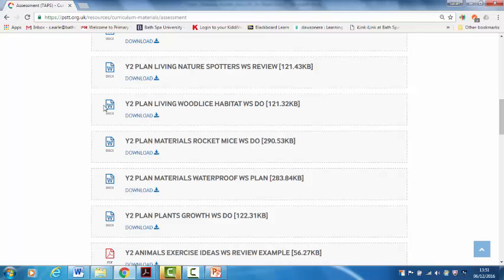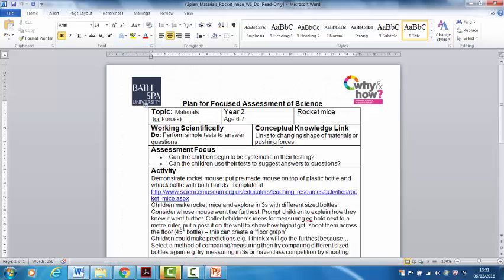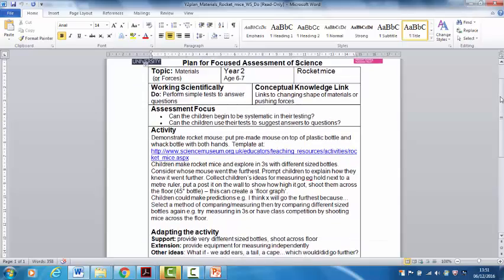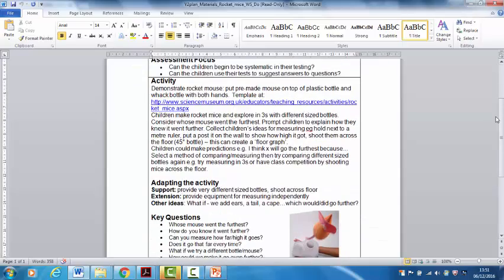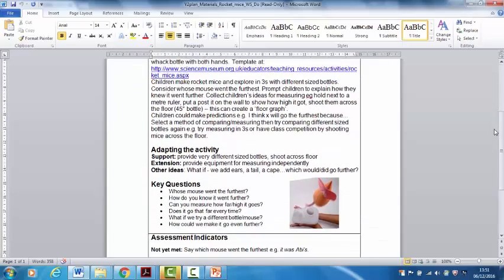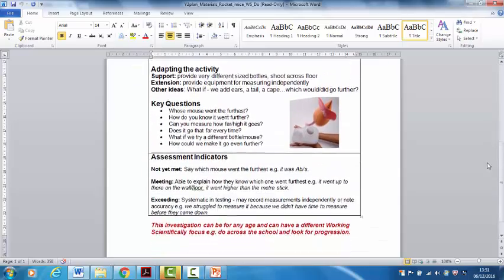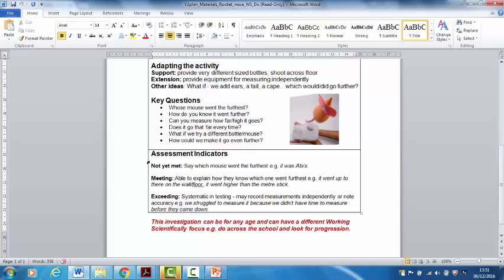The plans are all in Word documents so that you can adapt them for your own class. So they look like this with the details of the topic at the top, a brief outline of the activity, some key questions that would be good to ask. And then this is the bit that makes them stand out from other lesson plans is that they have assessment indicators. What would it look like to have got there? And some of them can be used with lots of different ages.